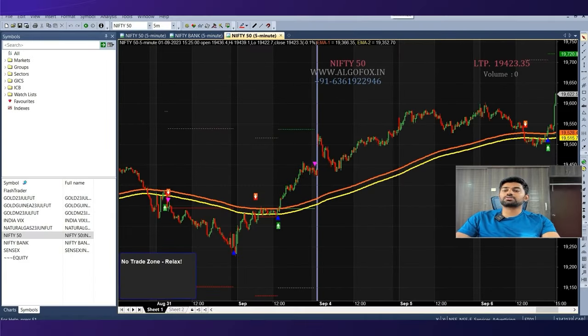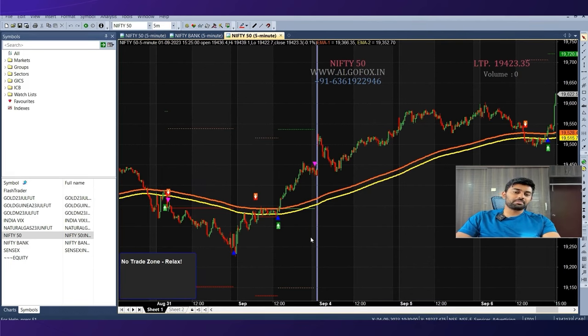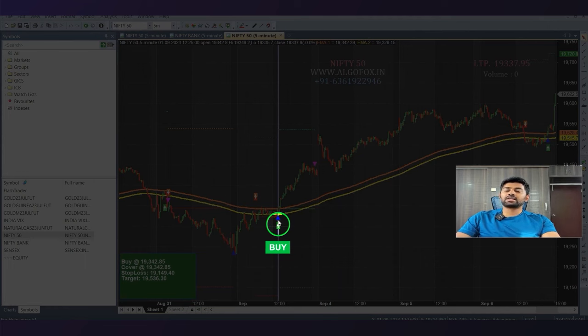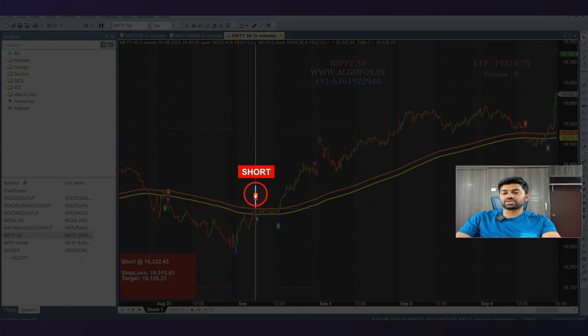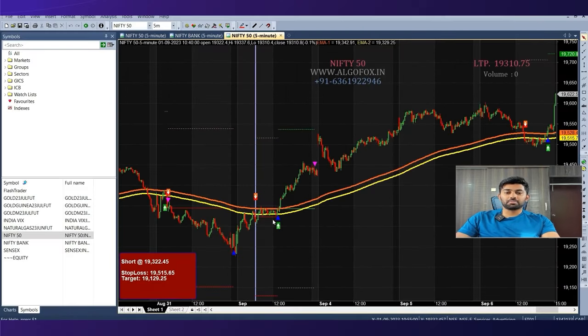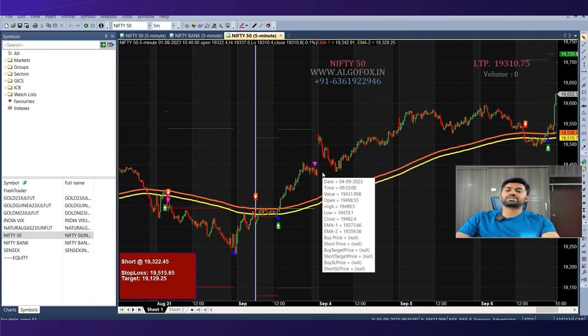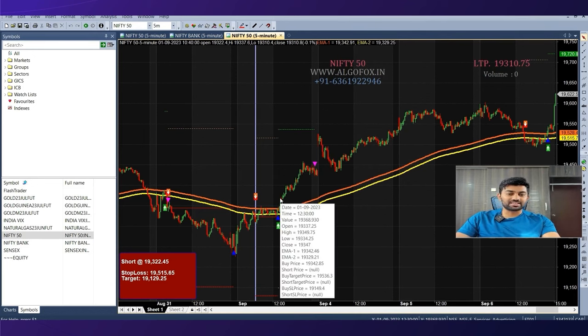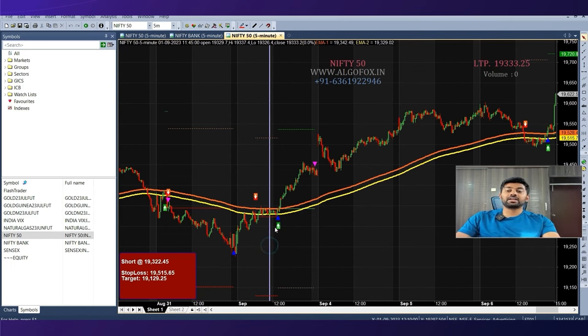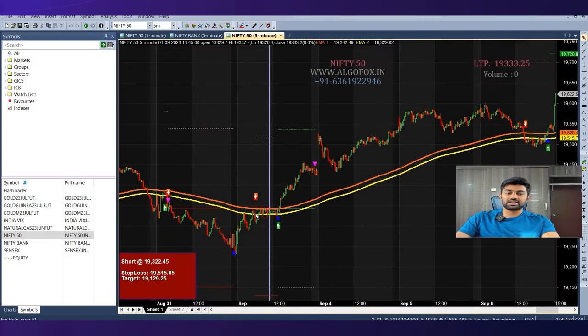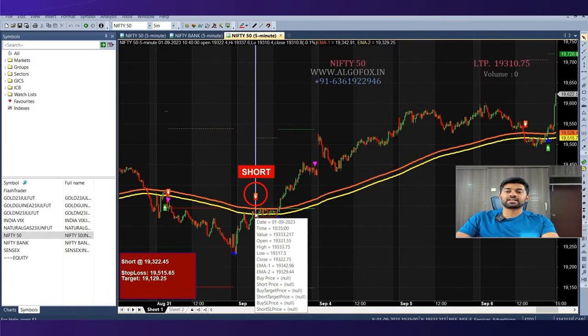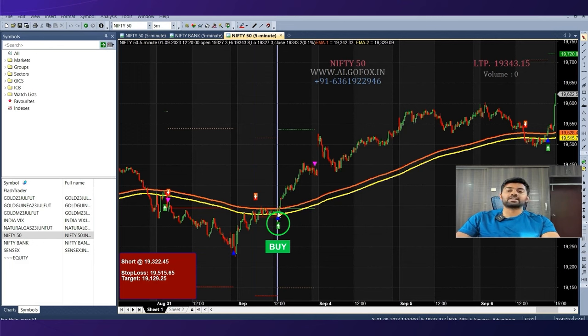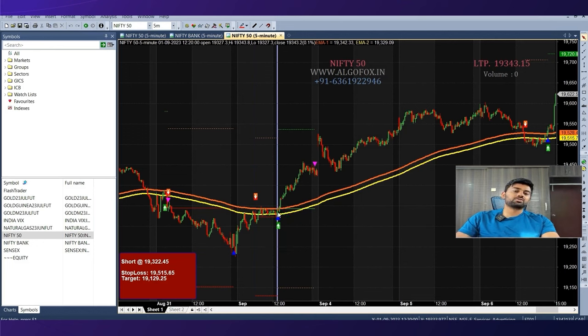This can also be used to trade in options. For example, when there is a buy signal getting generated here, I can consider buying at the money call. Similarly, when there's a short signal generating here, I can consider buying at the money put. So when the market is giving big rally, the profits will be really big. When the market is in the choppy market, then the losses will also be considerably small. Or to be on the more safer side, I can even do option selling. That is when there is a short signal generated, I can sell far OTM call. Or when there is a buy signal generated, I can short far OTM puts.